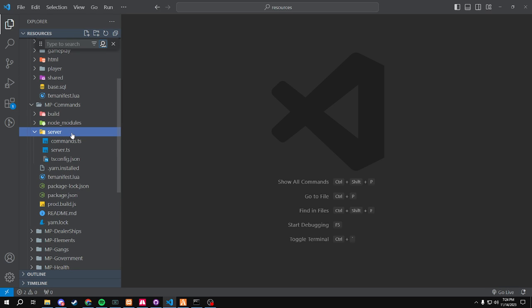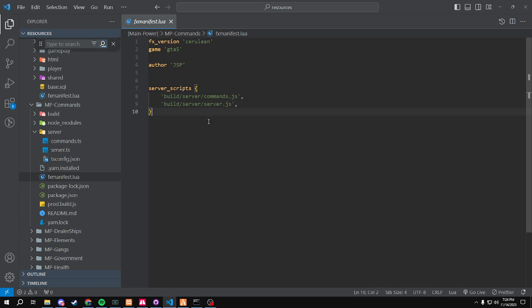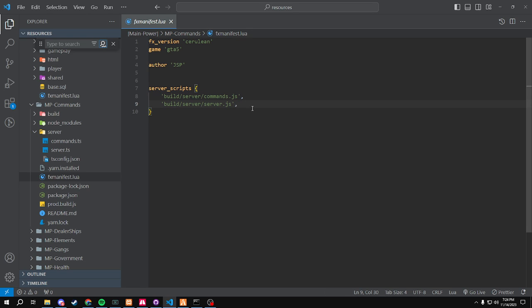I'm going to run you through a couple things. First off, the FX manifest — you'll see our server scripts are going through build server, and then we have commands.js and then server.js.